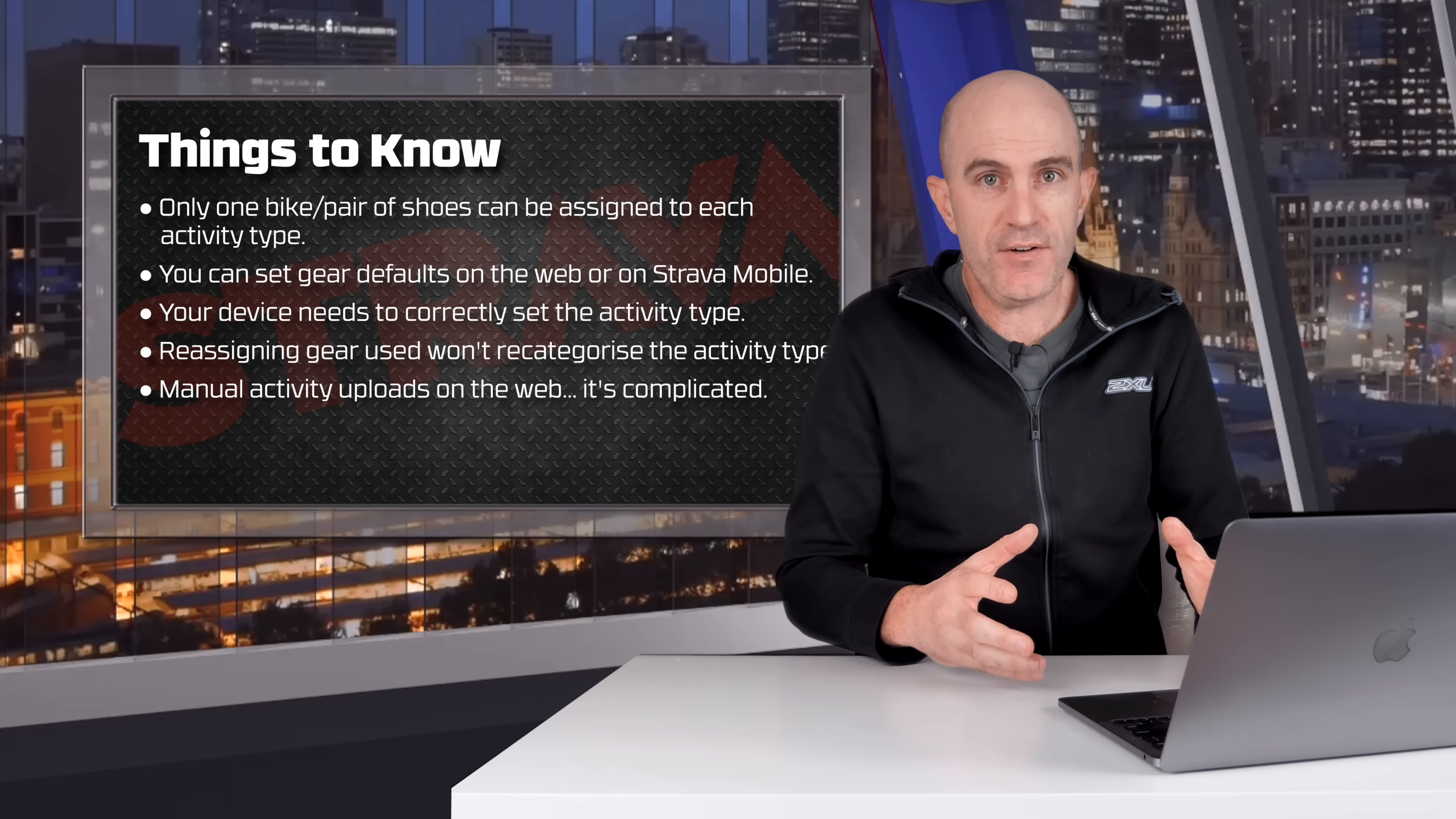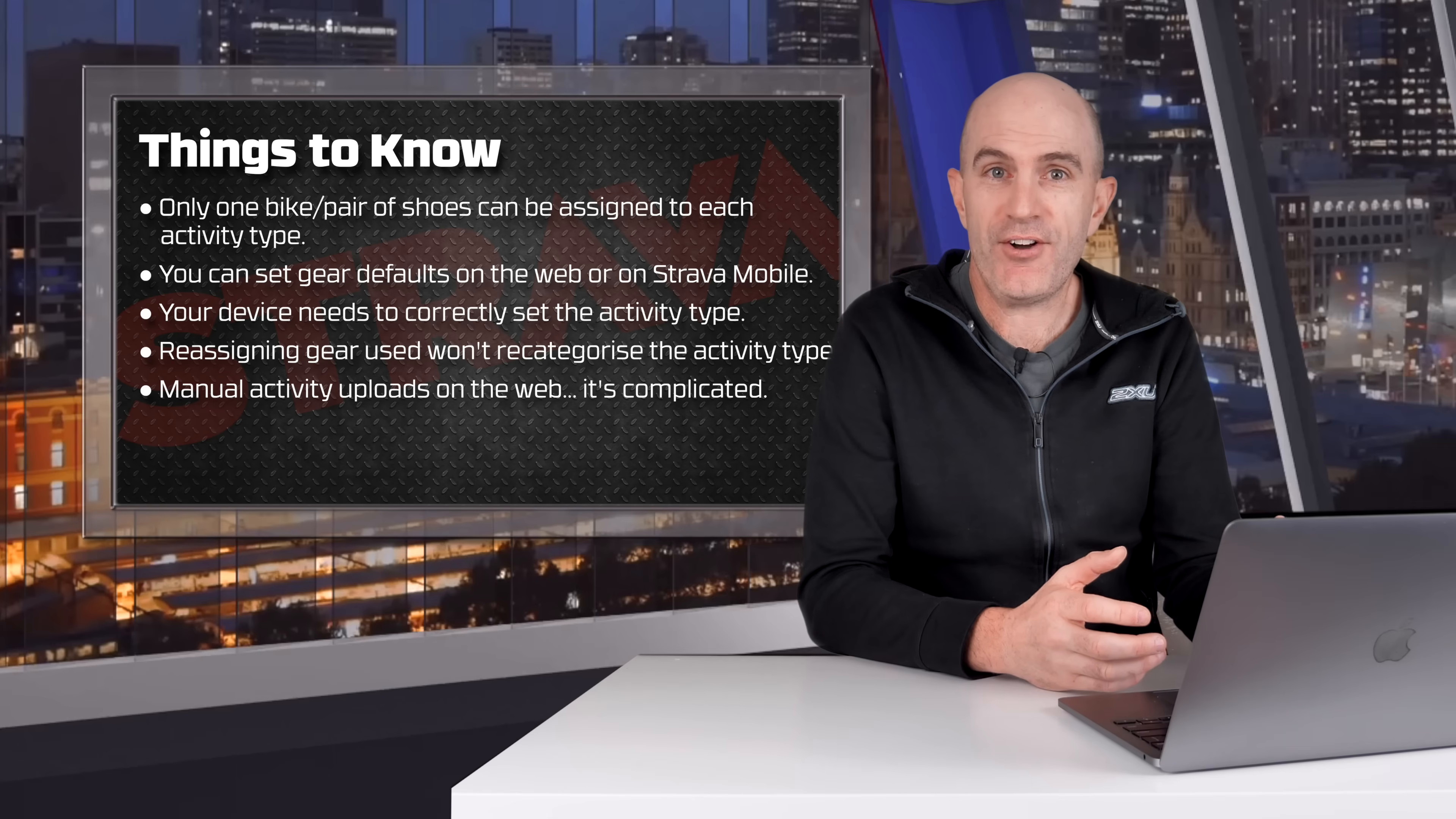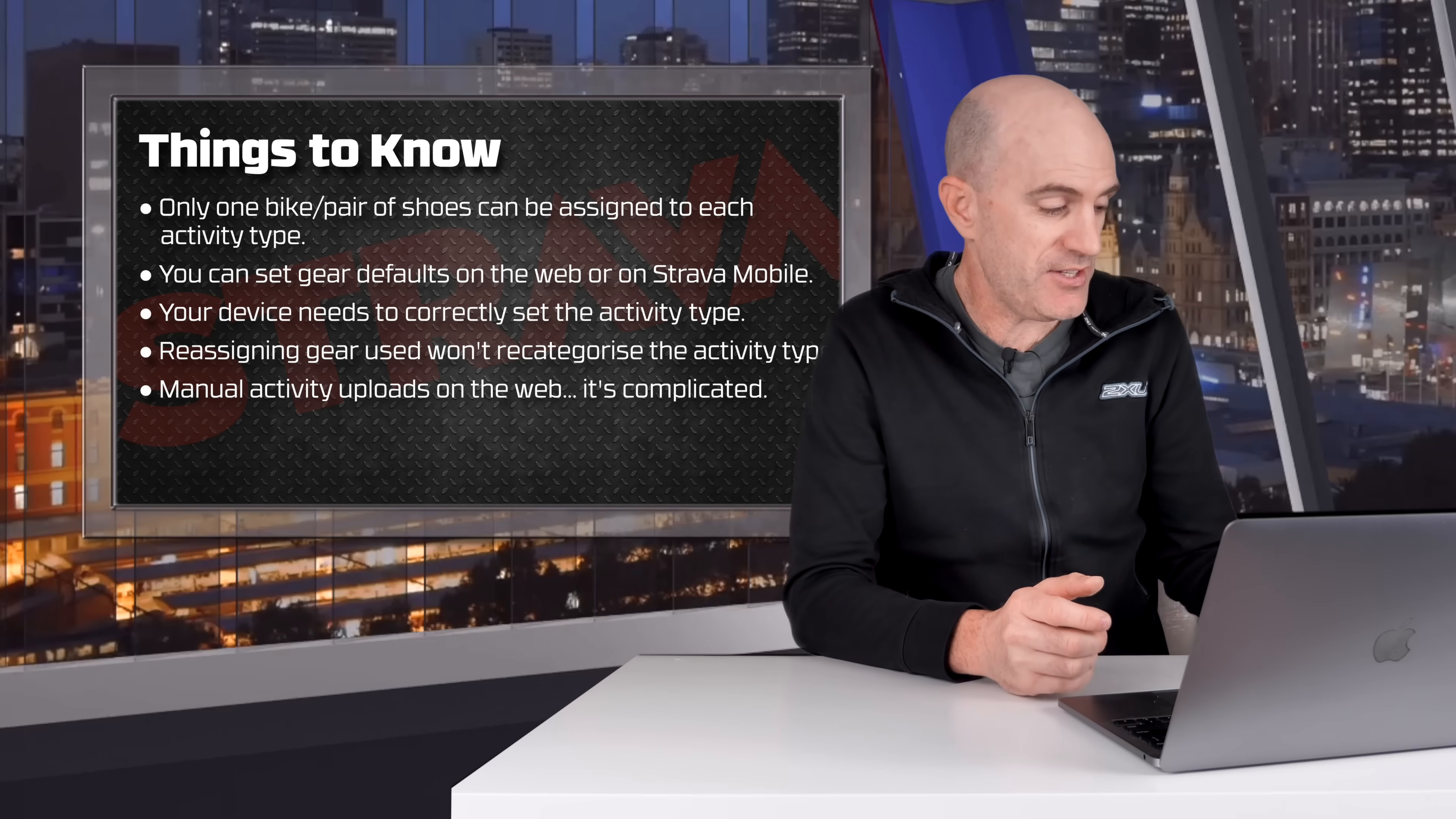A few things to note on this default gear assignment over on Strava: you can only assign one bike or pair of shoes per activity type. You can set these defaults on both Strava Web and Strava Mobile. The device needs to correctly set your activity type for this to work well.